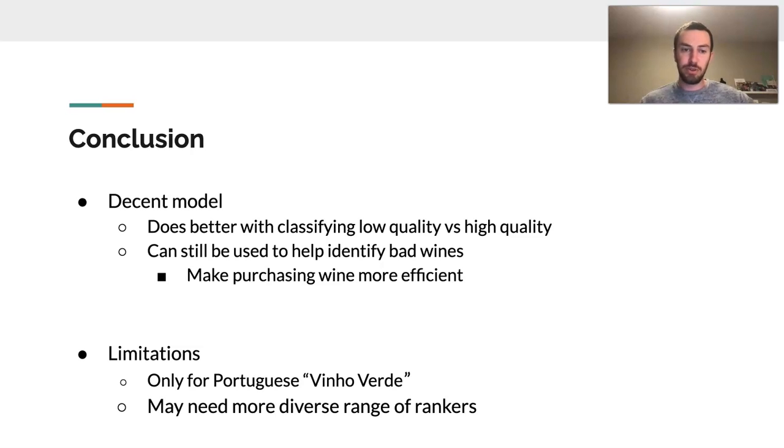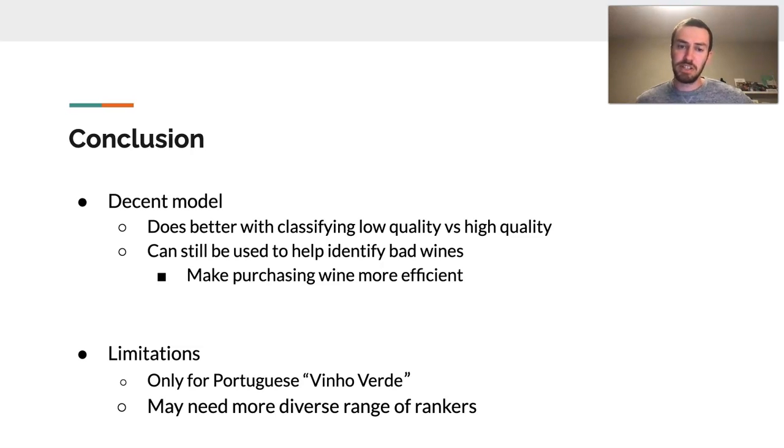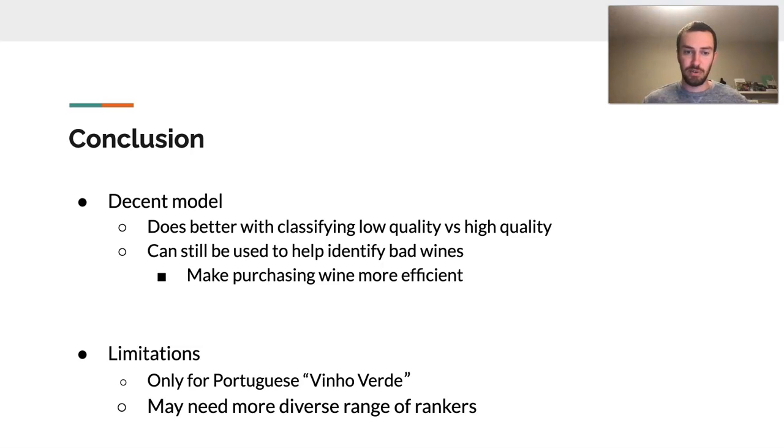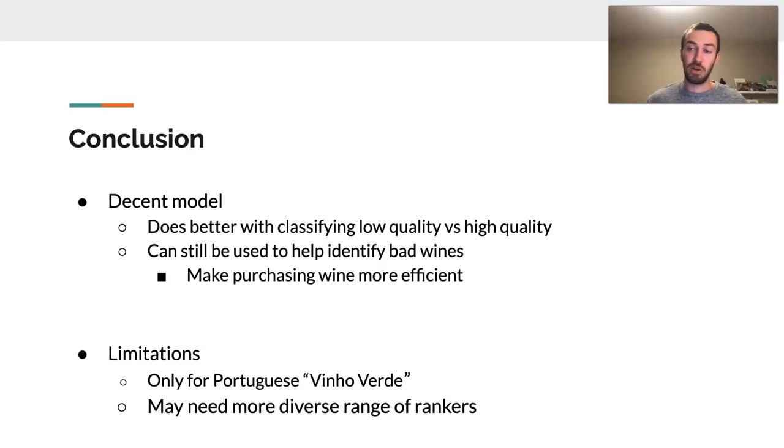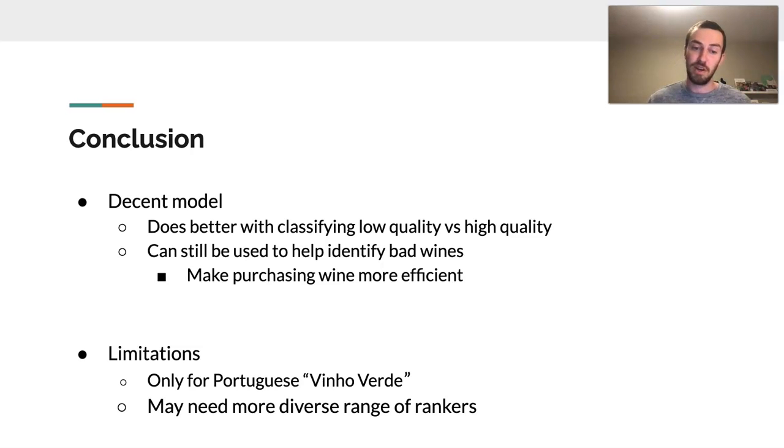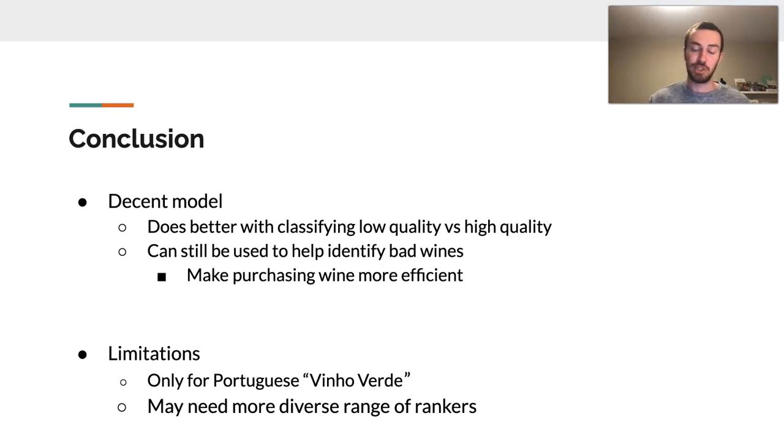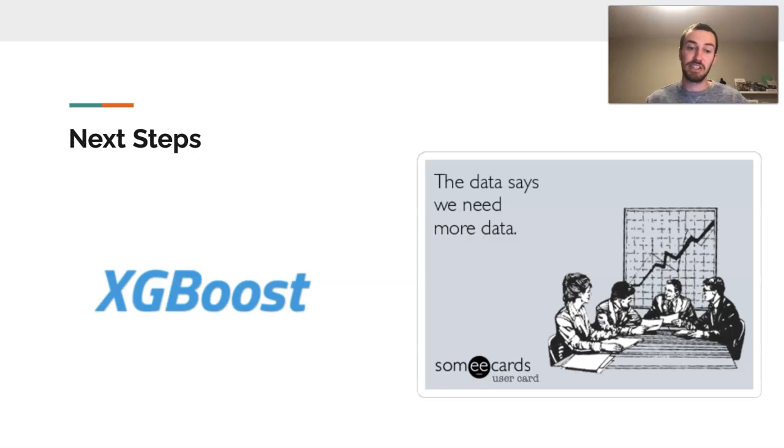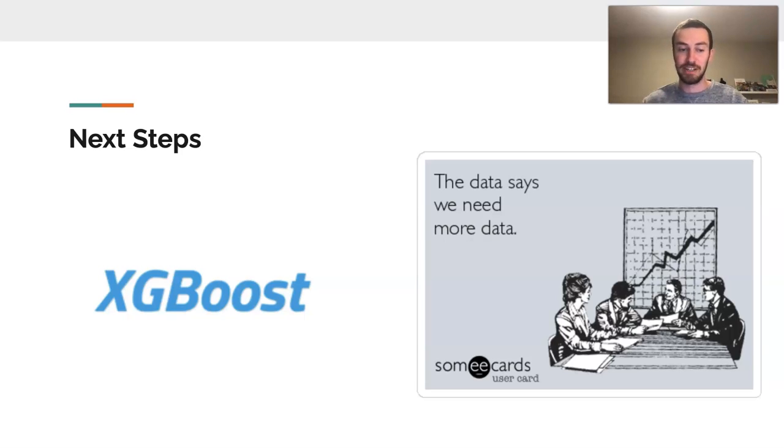In conclusion, it does better, my model does better classifying low quality versus high quality. We can still use it to identify bad wines, which would probably help make purchasing wine more efficient. Limitations for this model is that we only really used Portuguese Vino Verde wines, and we may need to use more diverse range of rankers. My next steps, I would really like to use XGBoost and possibly get more data.